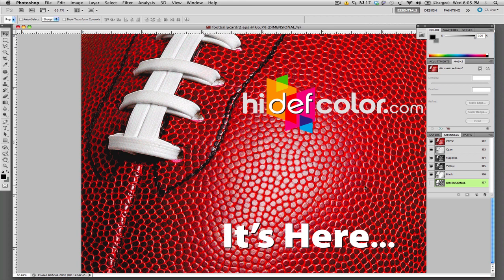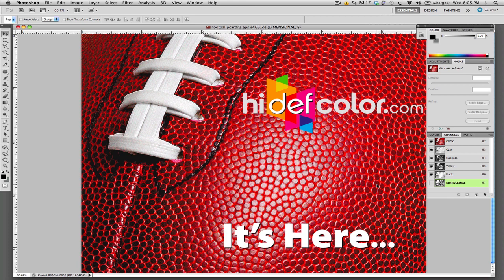The way the Spot Dimensional Coating works is by creating a selection. And the selection that you create is going to be the textured or the raised high gloss coating.